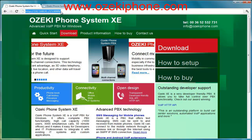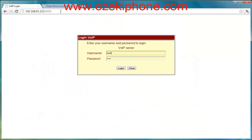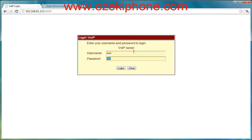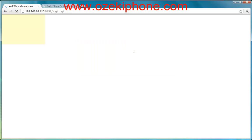You need to write this IP address with the 9999 port number into your web browser. If you give the administrator username and password you can enter the configuration page. The default username is root and the default password is test.